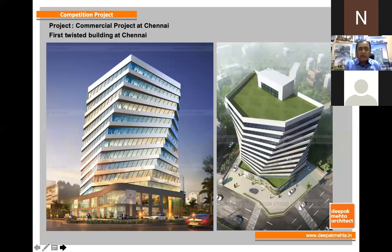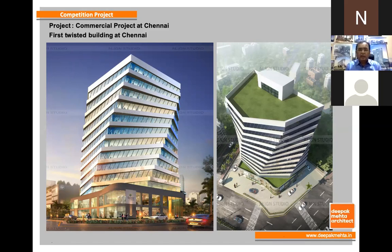Now we are designing a very interesting building — almost for the first time in India — a twisted building. On the left-hand side we can see the perspective of this twisted building. The floors on the right-hand side are straight, but the twist creates the effect. We took this approach because the plot was abutting three sides of a major road and we wanted to create some kind of timeless masterpiece.